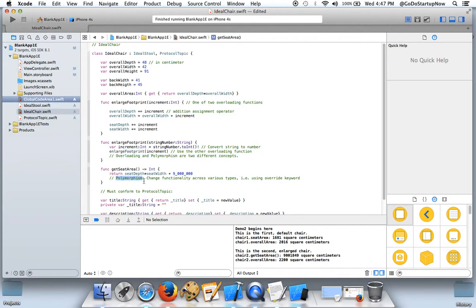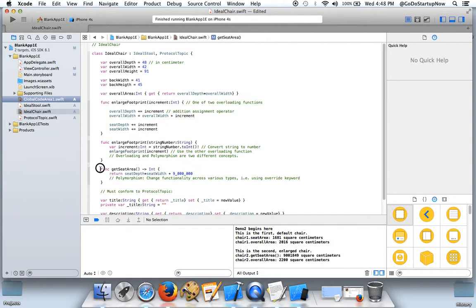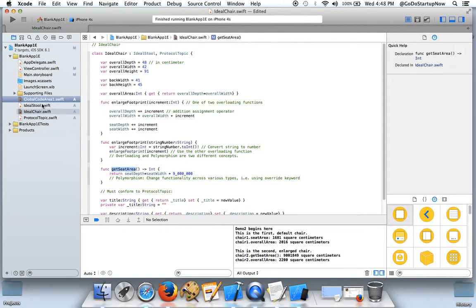Polymorphism means that the functionality is changed across various types. I am using the override keyword. We do not use an override keyword in front of this get seat area at this time.